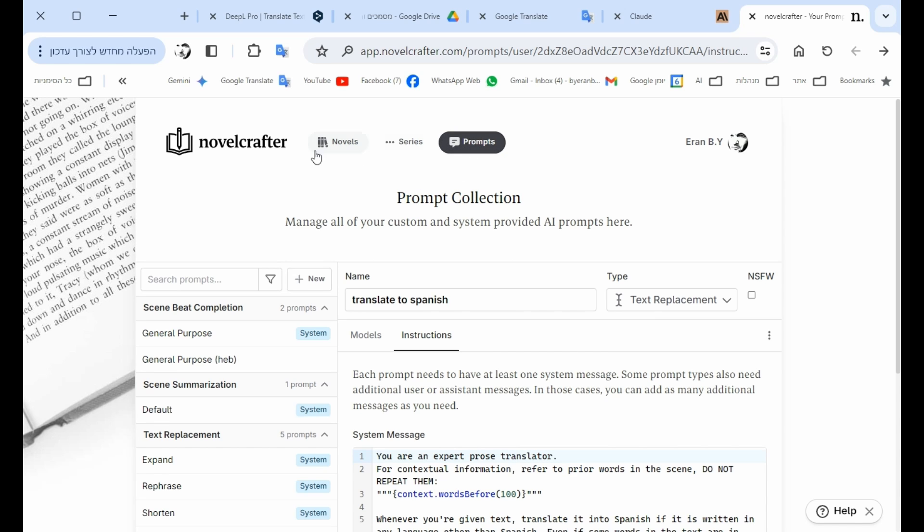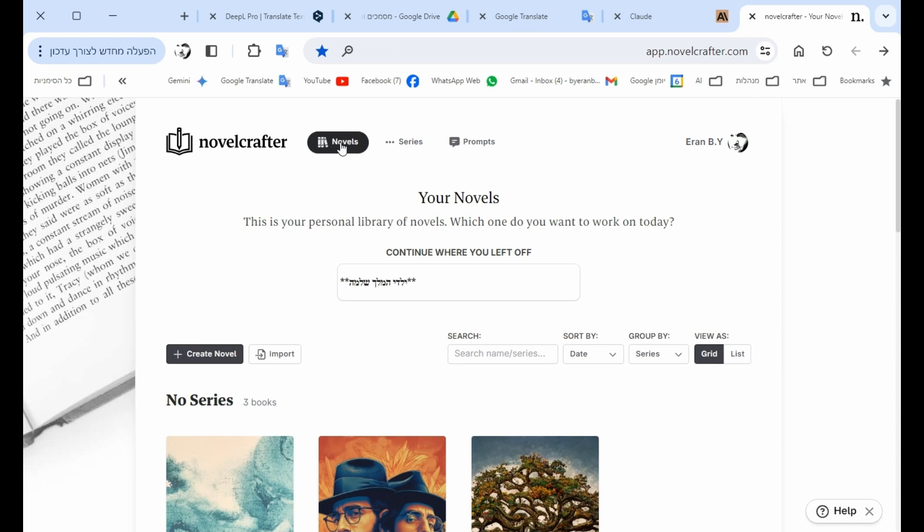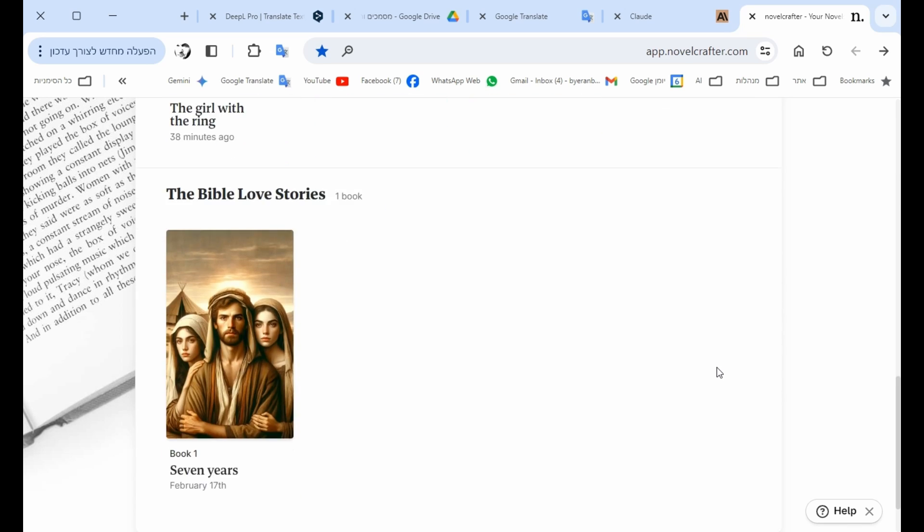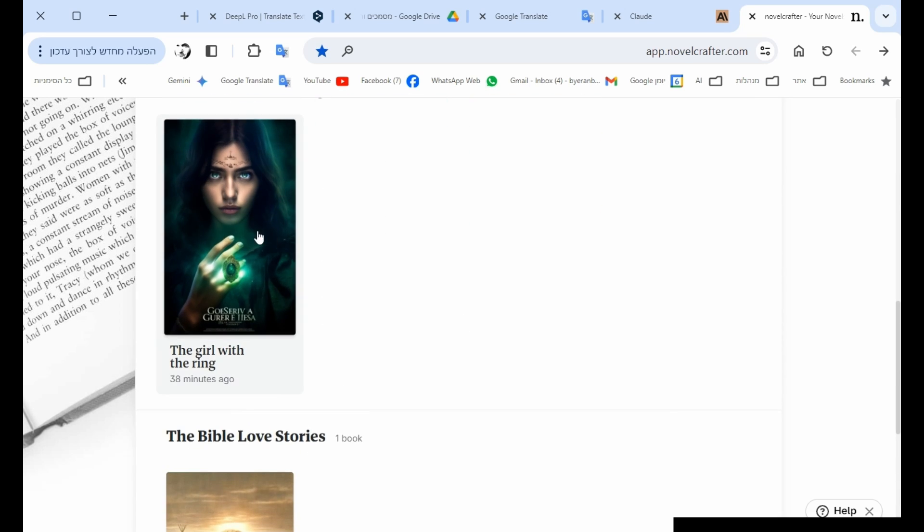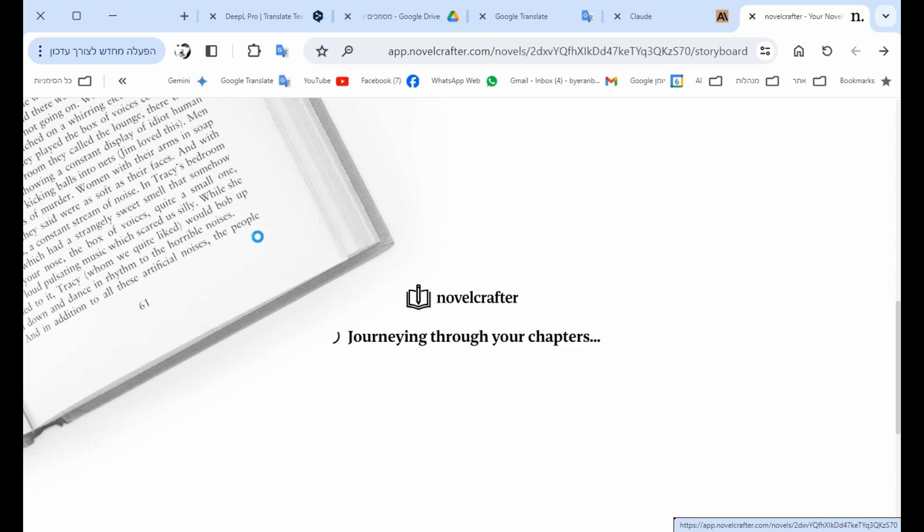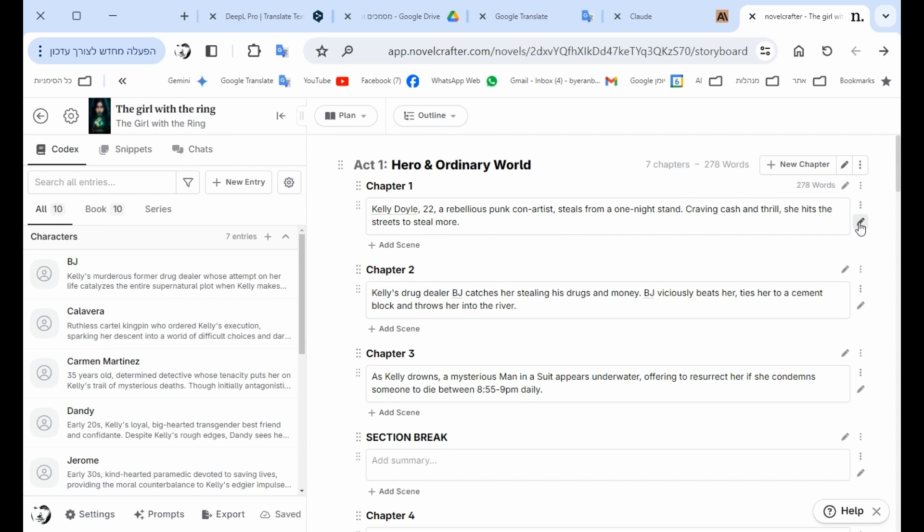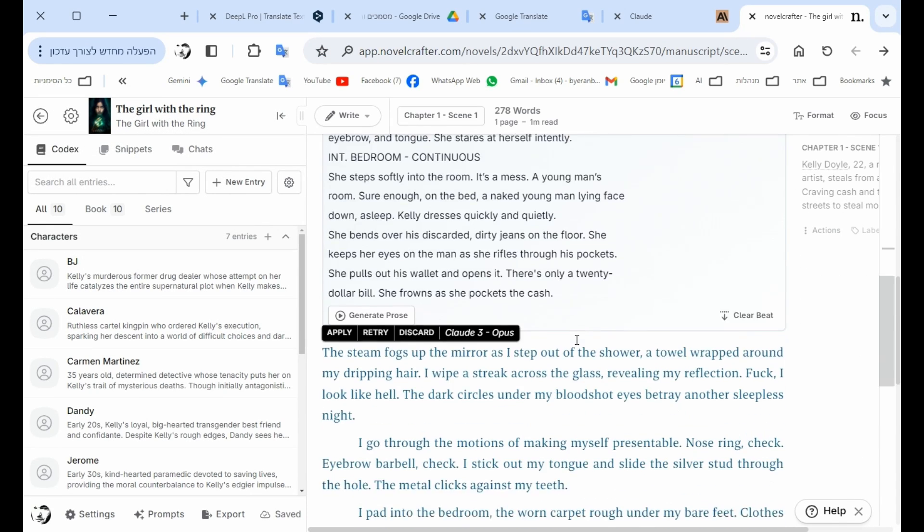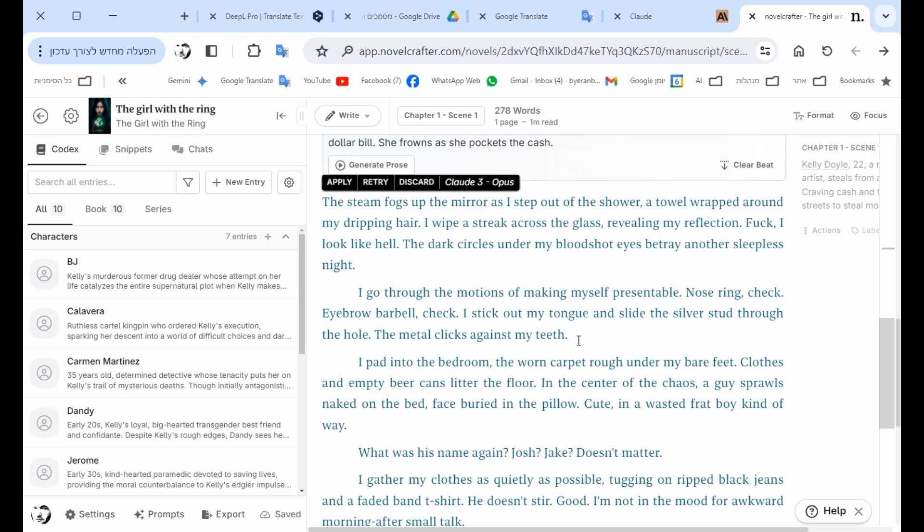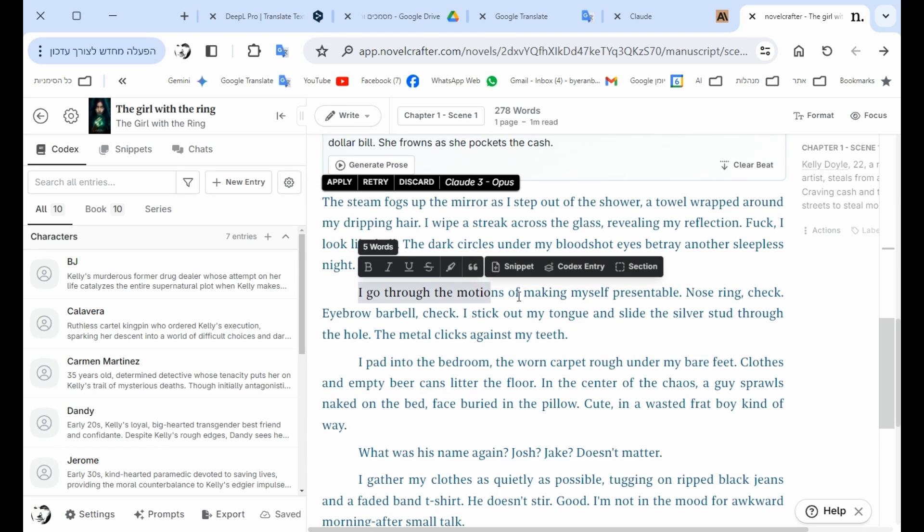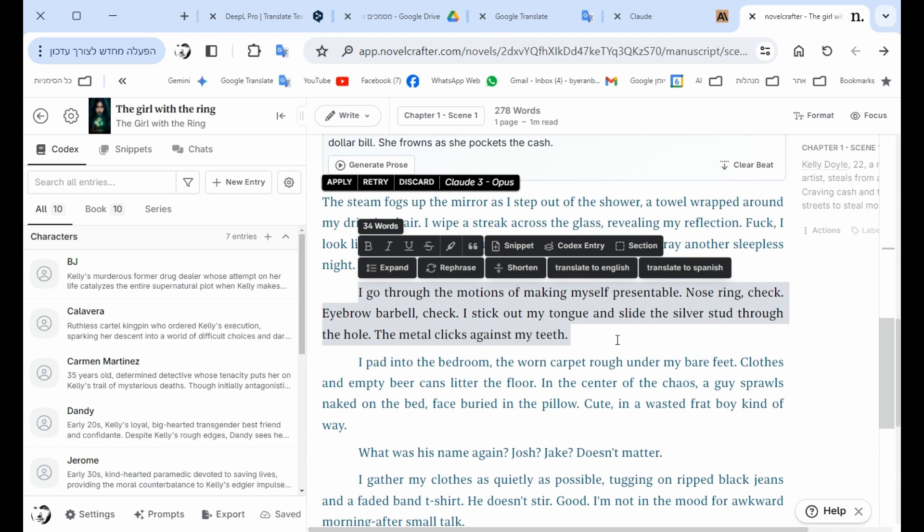So let's go to, let's say, a book that I started writing. And for instance, if we take this paragraph and we mark it, then you can see translate to Spanish.